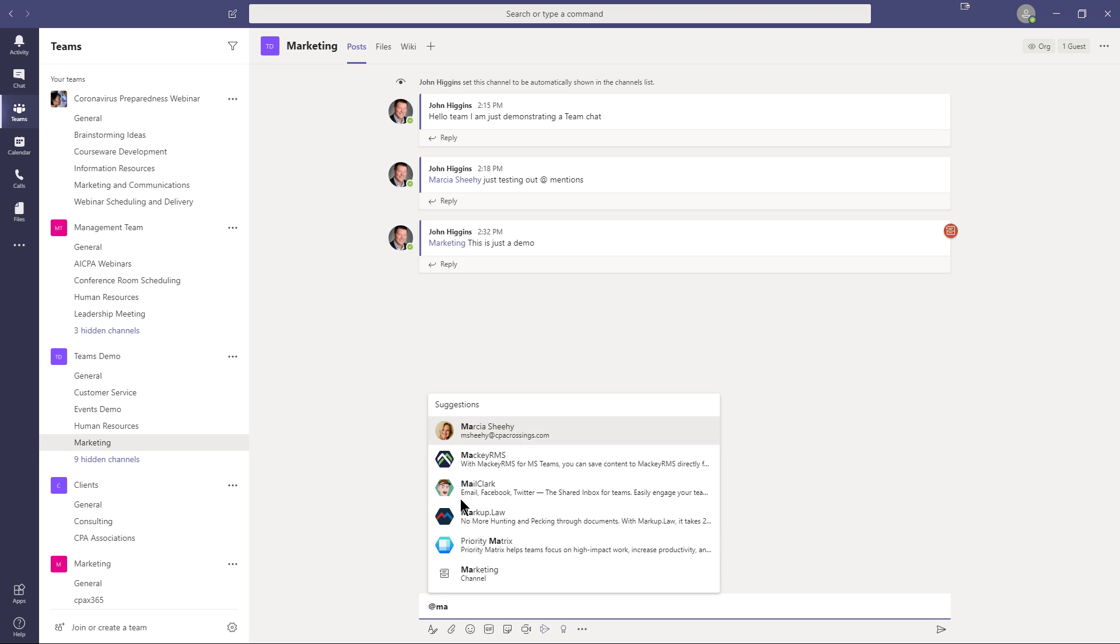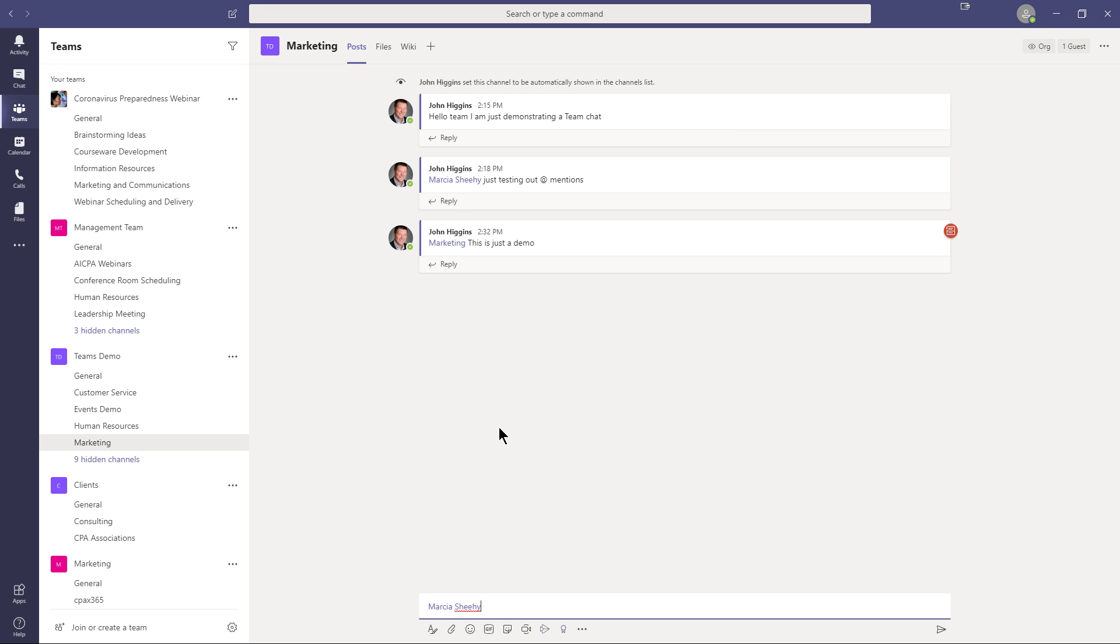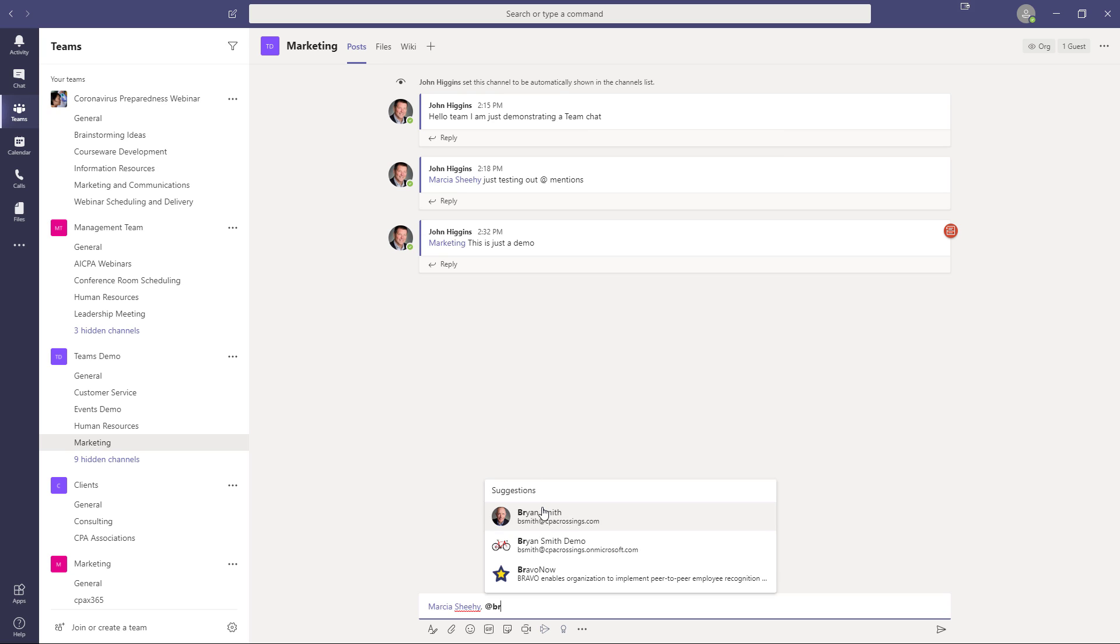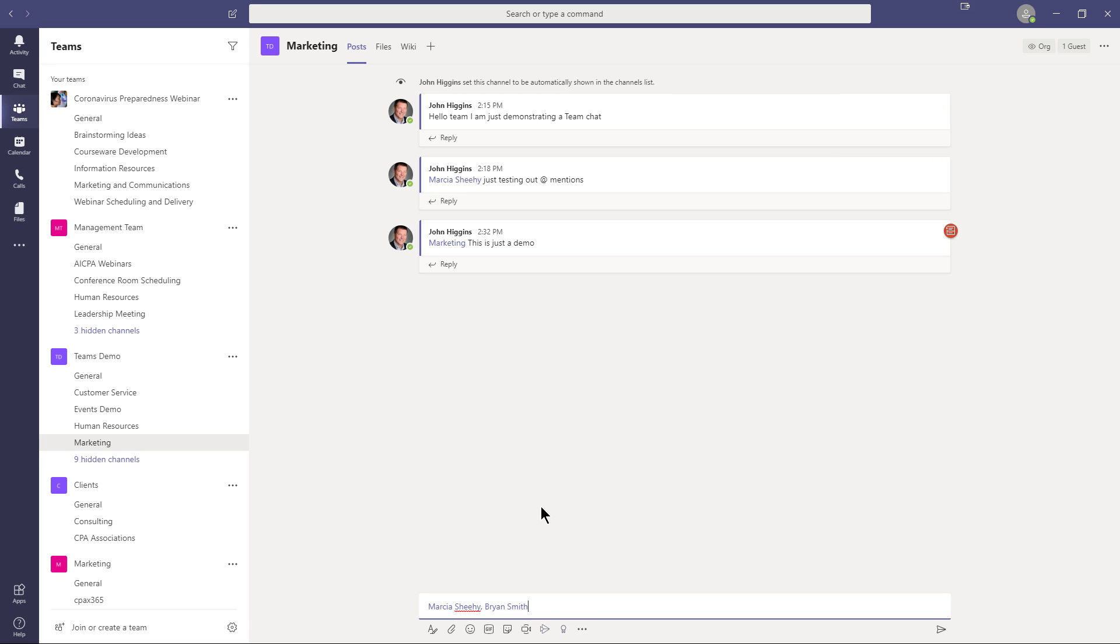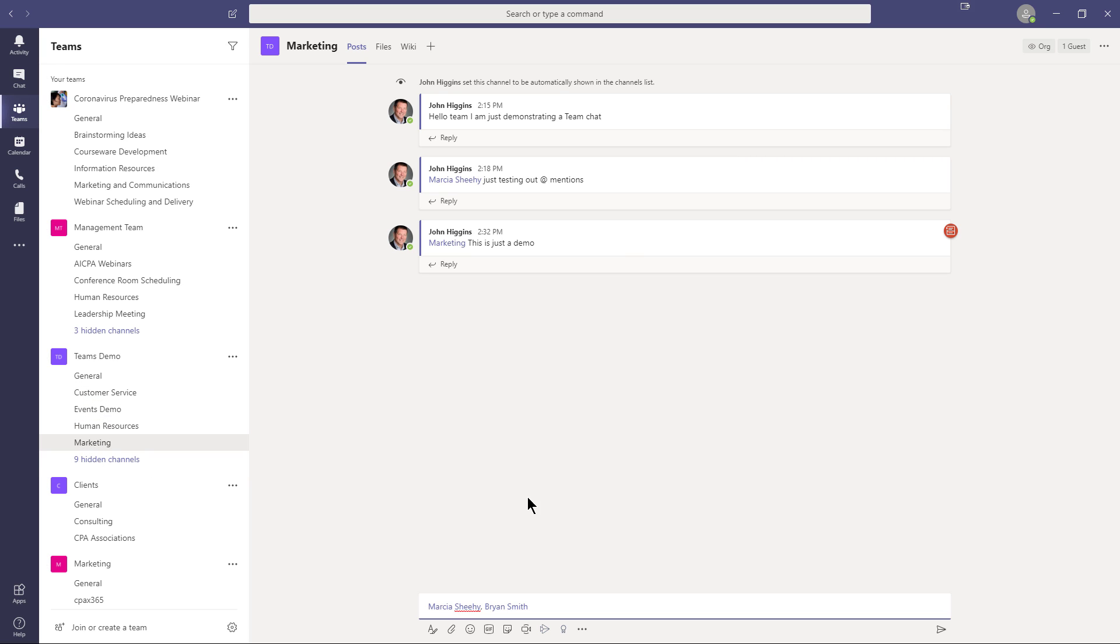You can also mention multiple people. So I could say let's mention Marsha and let's mention Brian. So I just select their names. And then whoever I include in this list of at mentions, their badge app will be activated. Remember, everyone else will not be activated per se. Their badge app won't be activated. But what will happen is the channel will be bold for them.